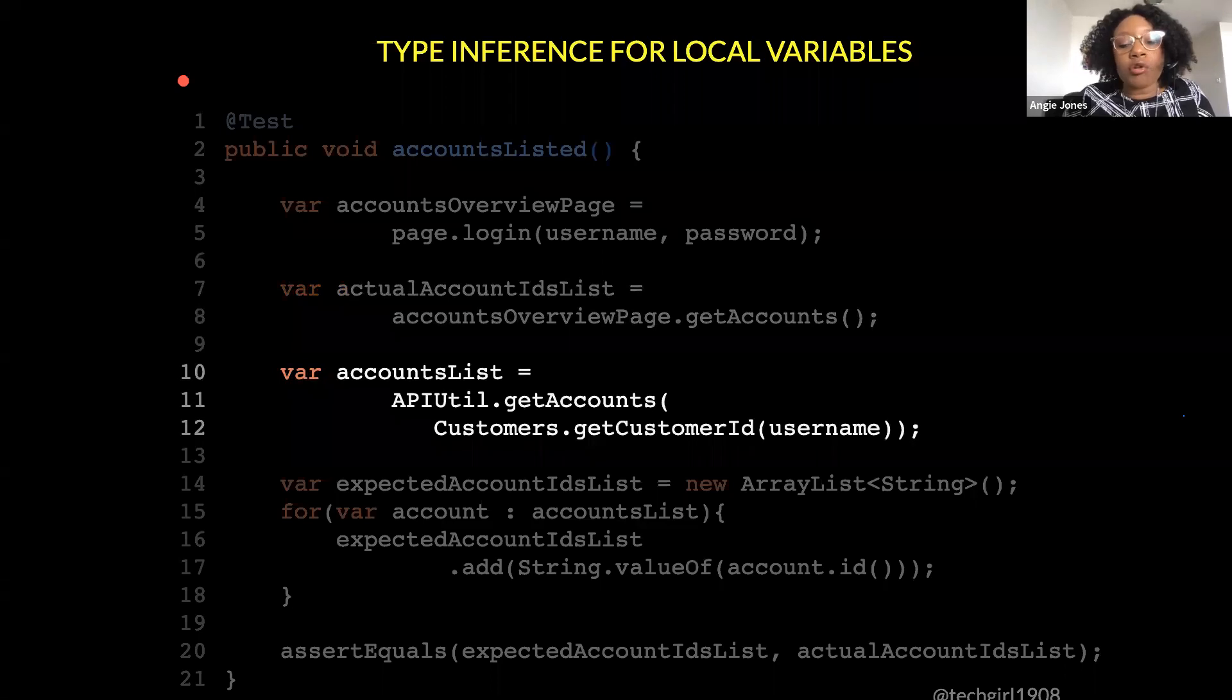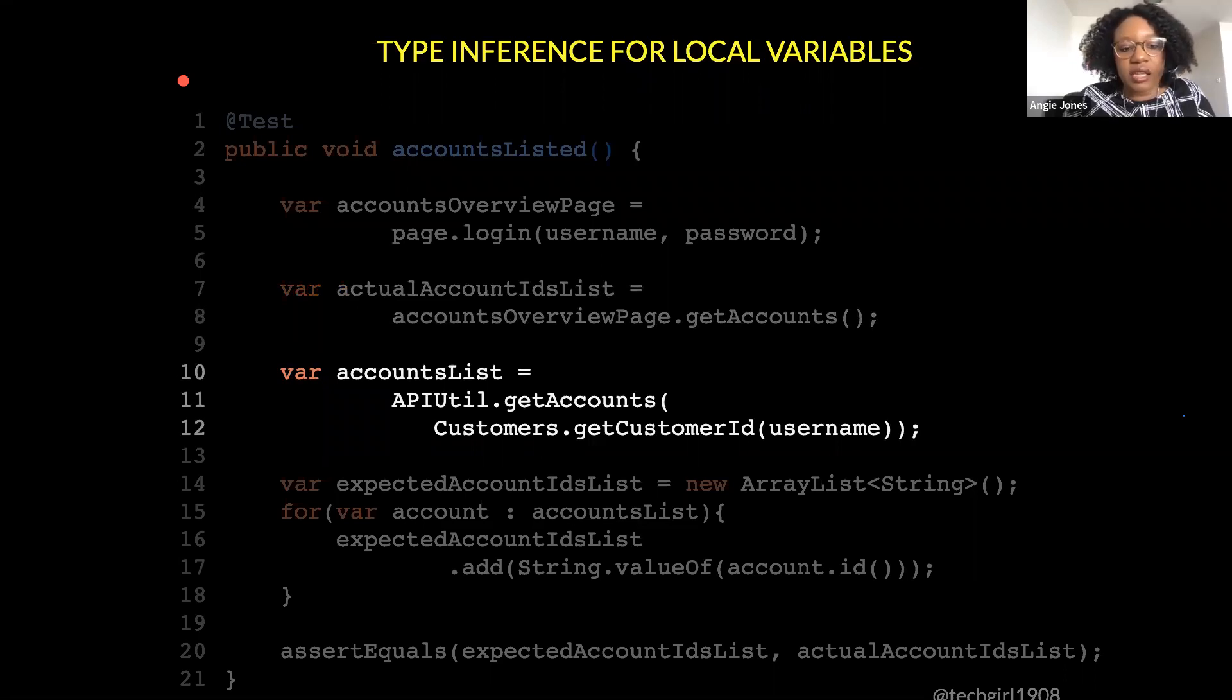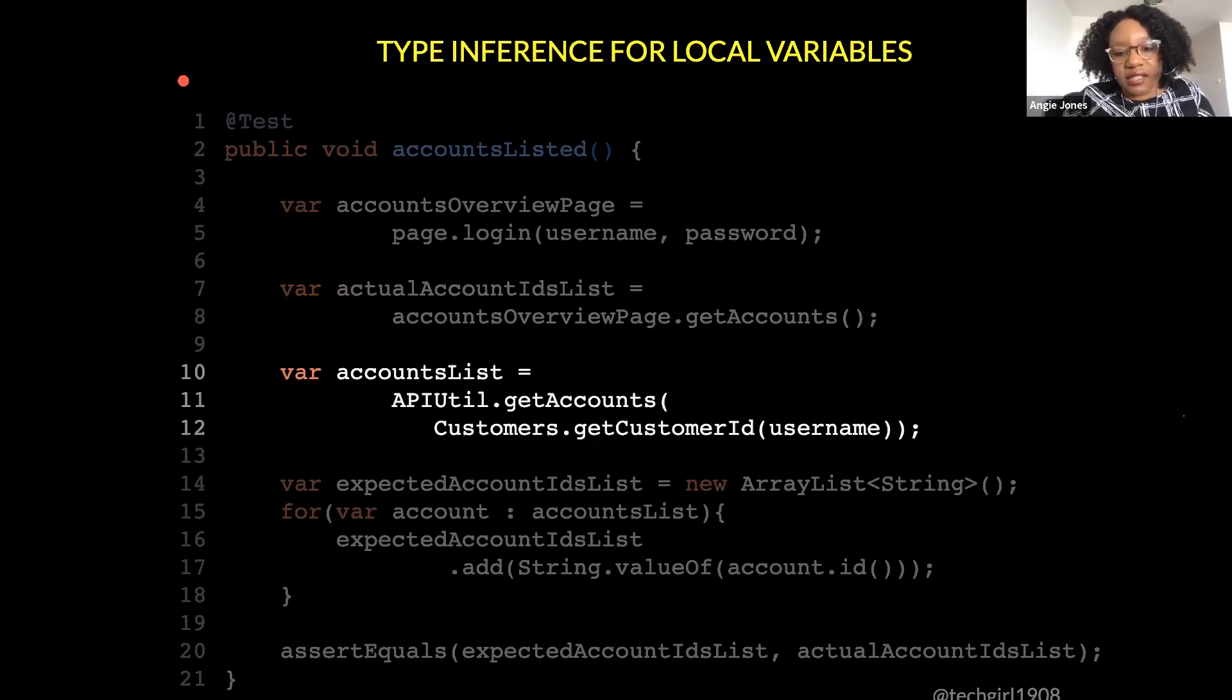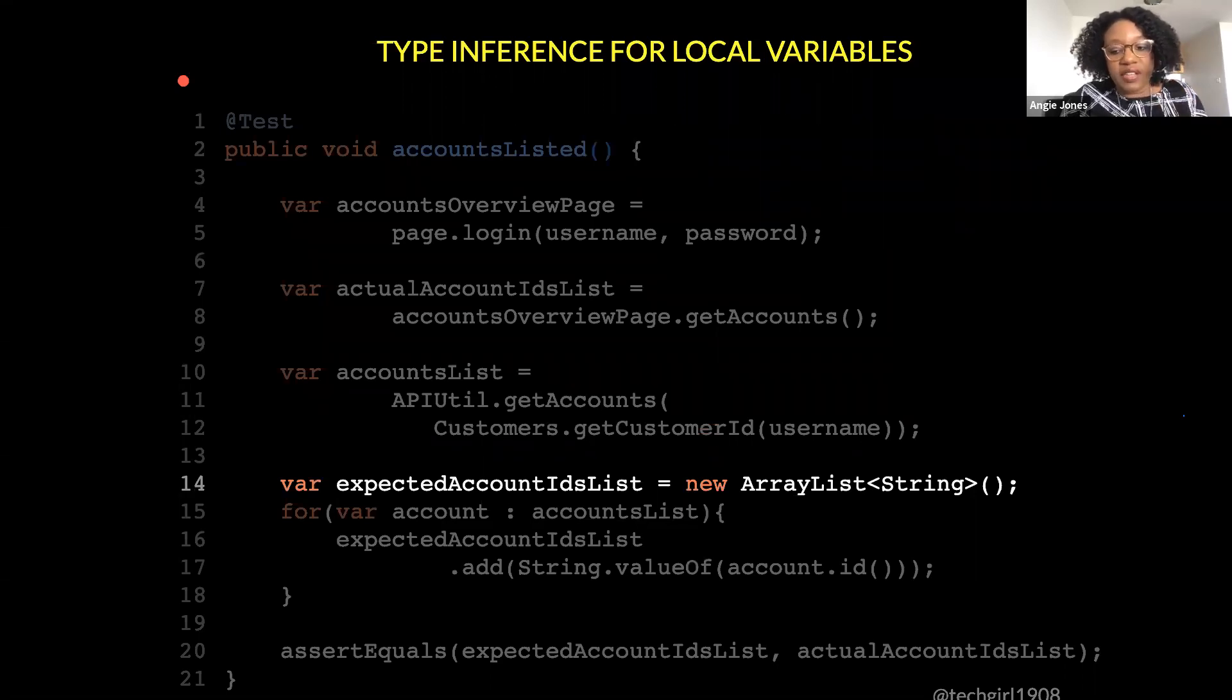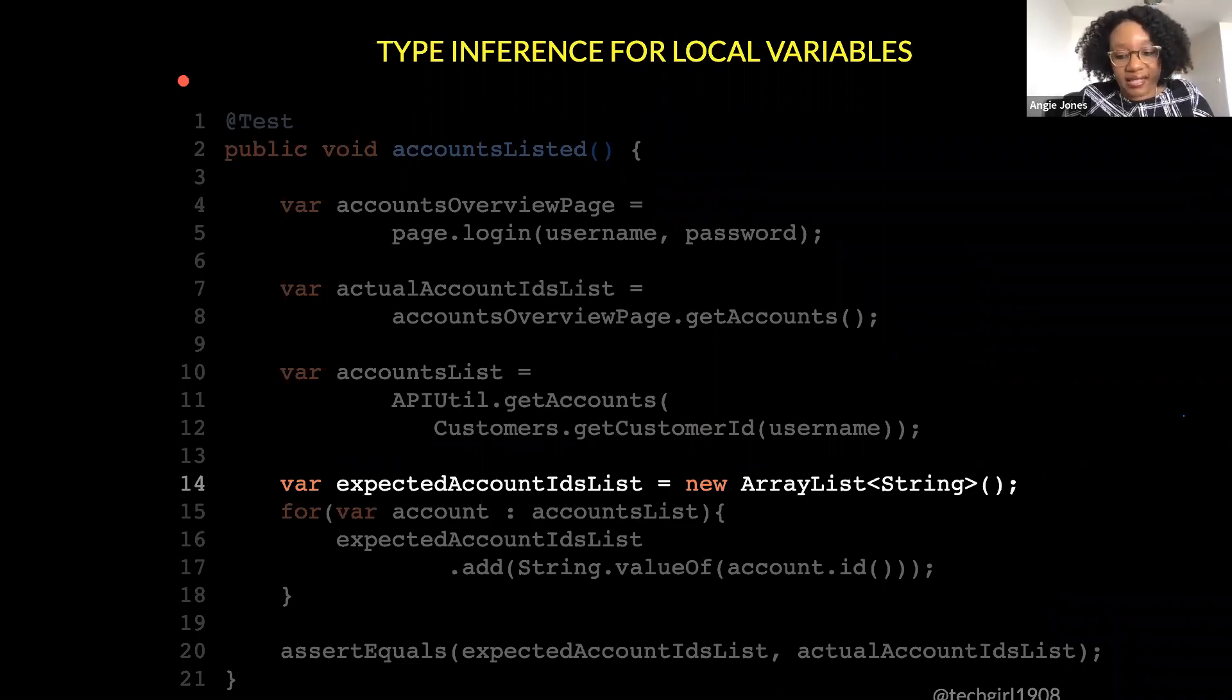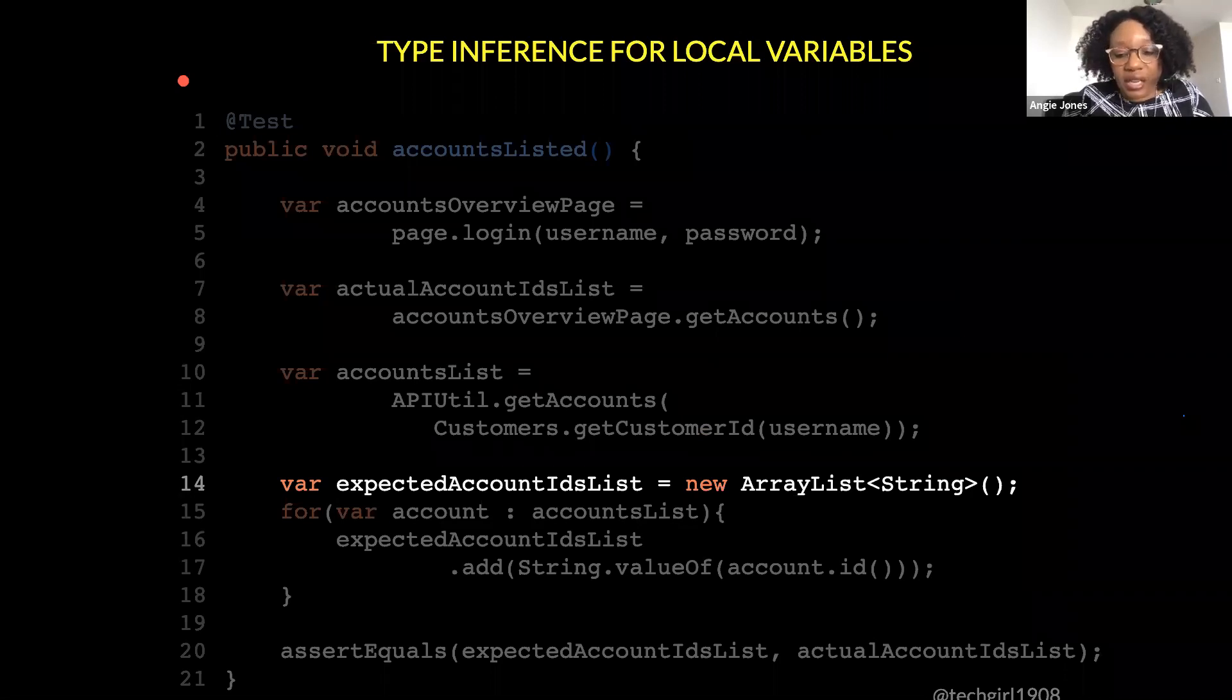Here I changed the variable name though from actual accounts to actual account IDs list, so that now it's clear that this is a list and it's holding account IDs. For this one, I also changed the name from accounts to accounts list, so that it's clear that this is a list holding account objects, right? So as you can see, like even though I was, I thought I was using pretty good variable names, typing those long class data types still gives you some context. So removing those you lose a little bit of context, so you might need to be even more intentional about how you name your variables.